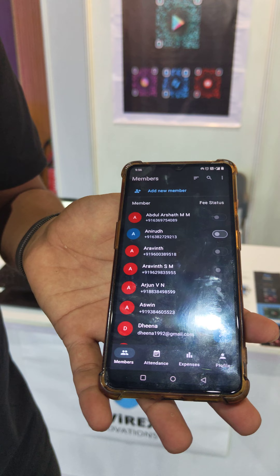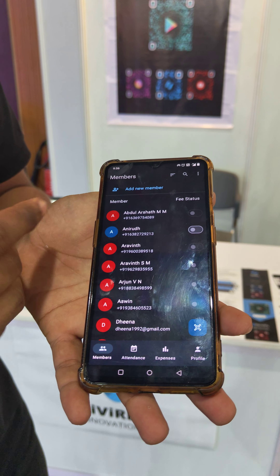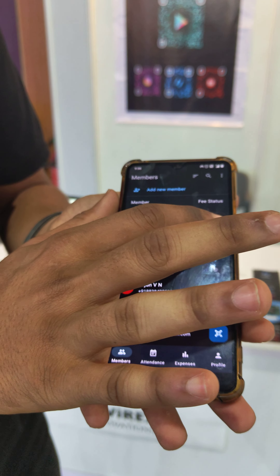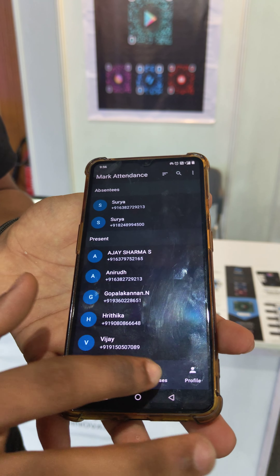Next, you can monitor their fee payment. If you have a fee payment, you can check it automatically.